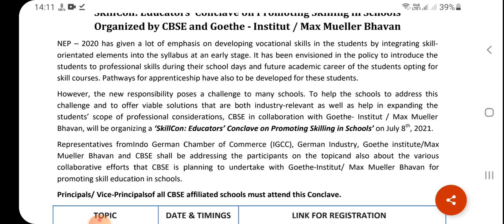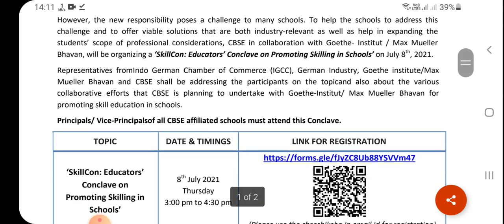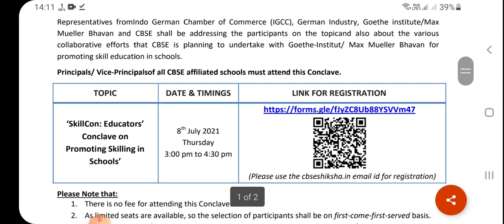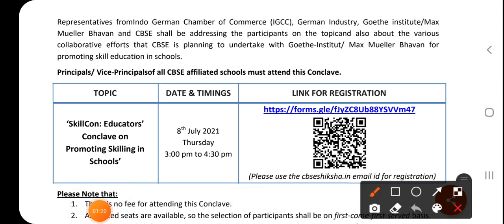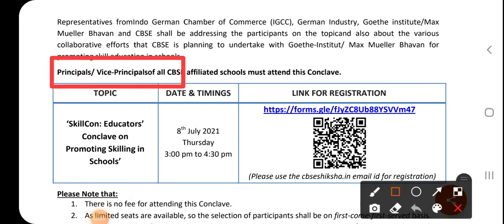In the past, CVSC has collaborated with Goethe Institute Max Moolababa. This is the SkillCon Educator Conclave on Promoting Skilling in Schools, taking place on 8 July. This is a special event for Principals and Vice Principals of all CVSC schools.